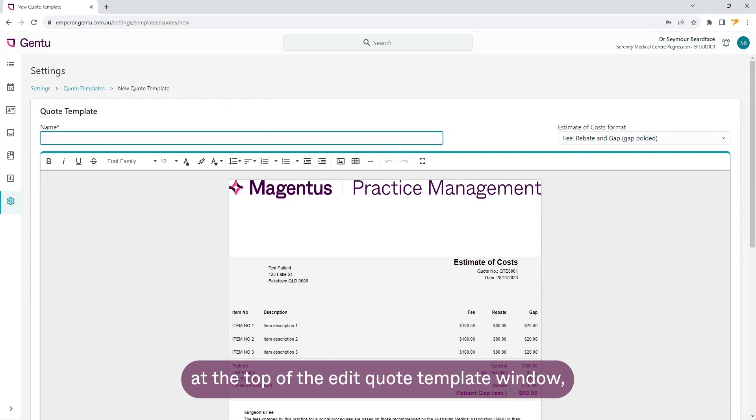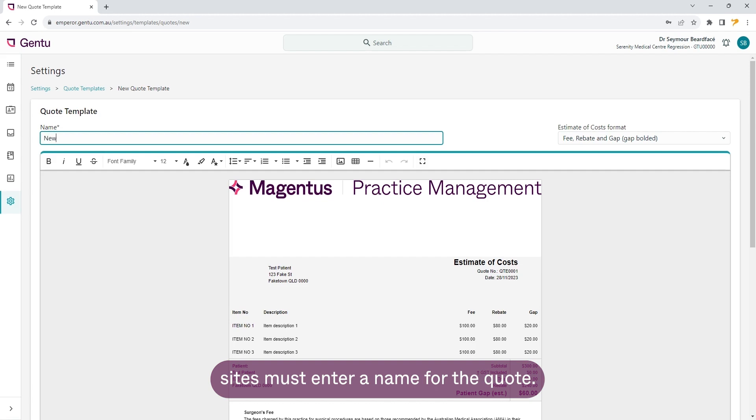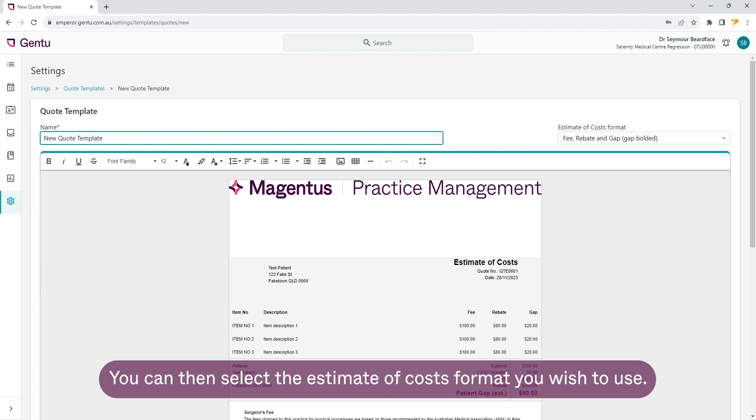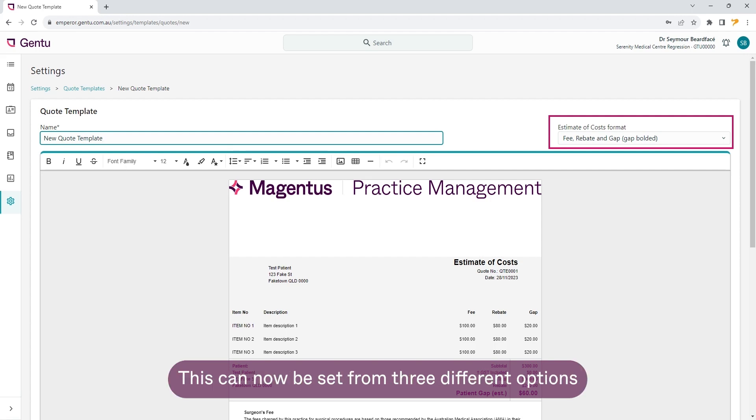At the top of the edit quote template window, sites must enter a name for the quote. You can then select the estimate of cost format you wish to use. This can now be set from three different options.